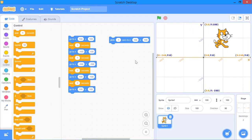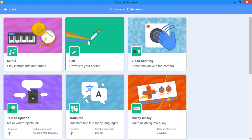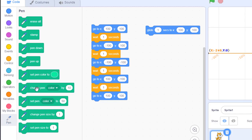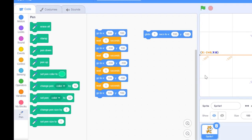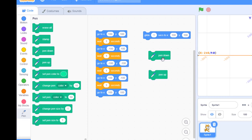Now, if you want to draw shapes in Scratch, you will need to use a block called the pen block. To use the pen block, click the add extension button and select the pen extension. The pen block includes an erase-all block, which will be important for clearing the stage before drawing. We will focus on two blocks: pen down and pen up.